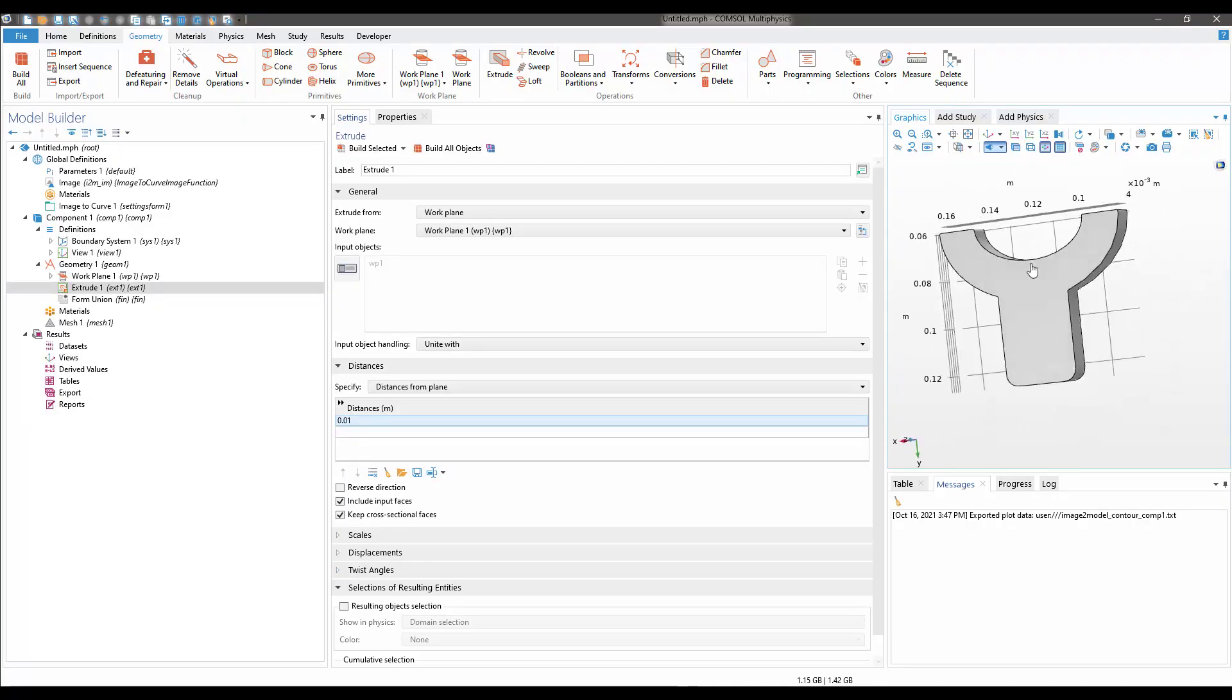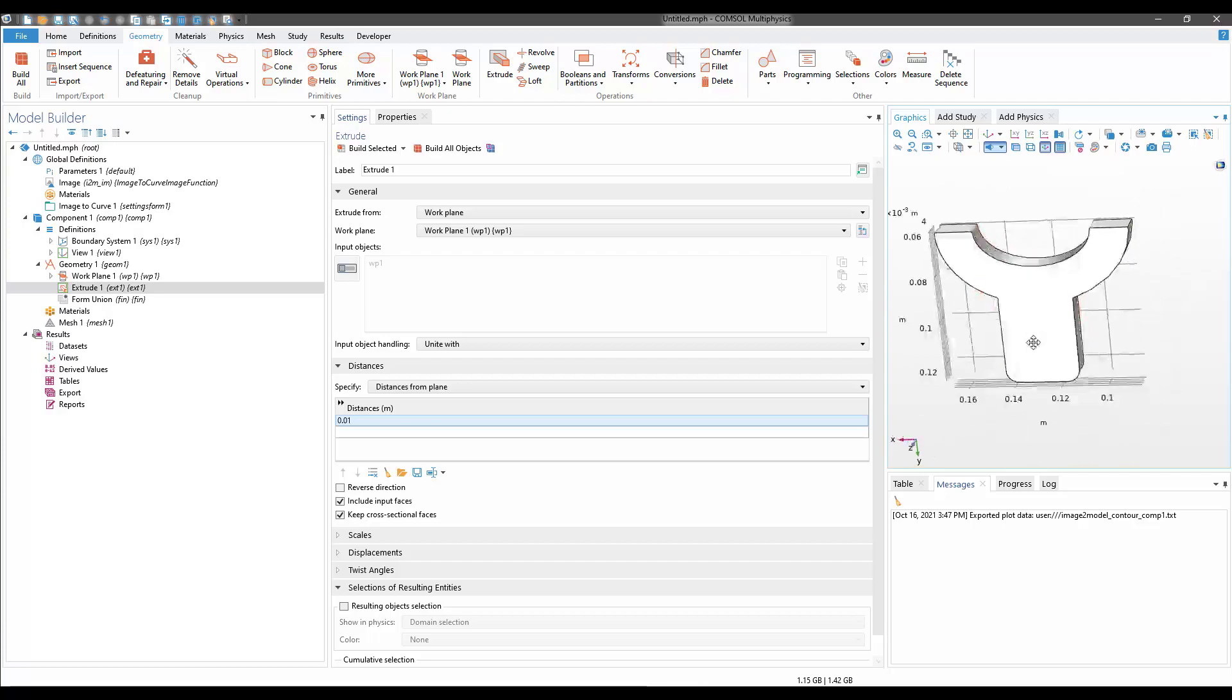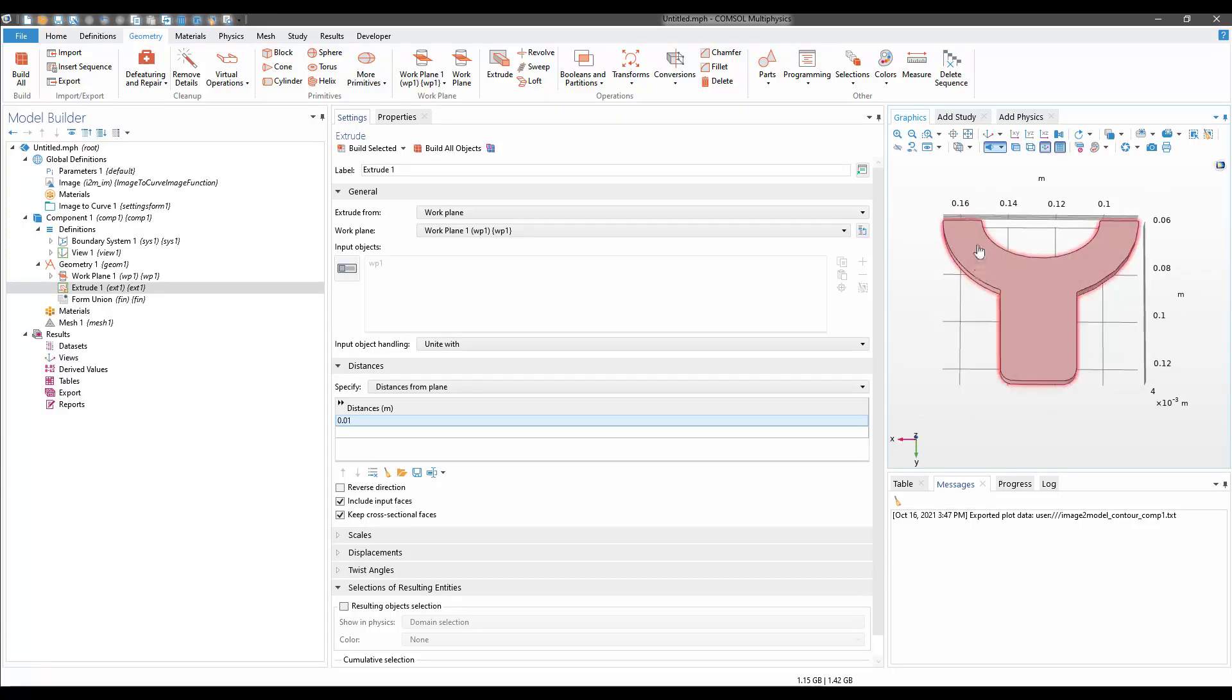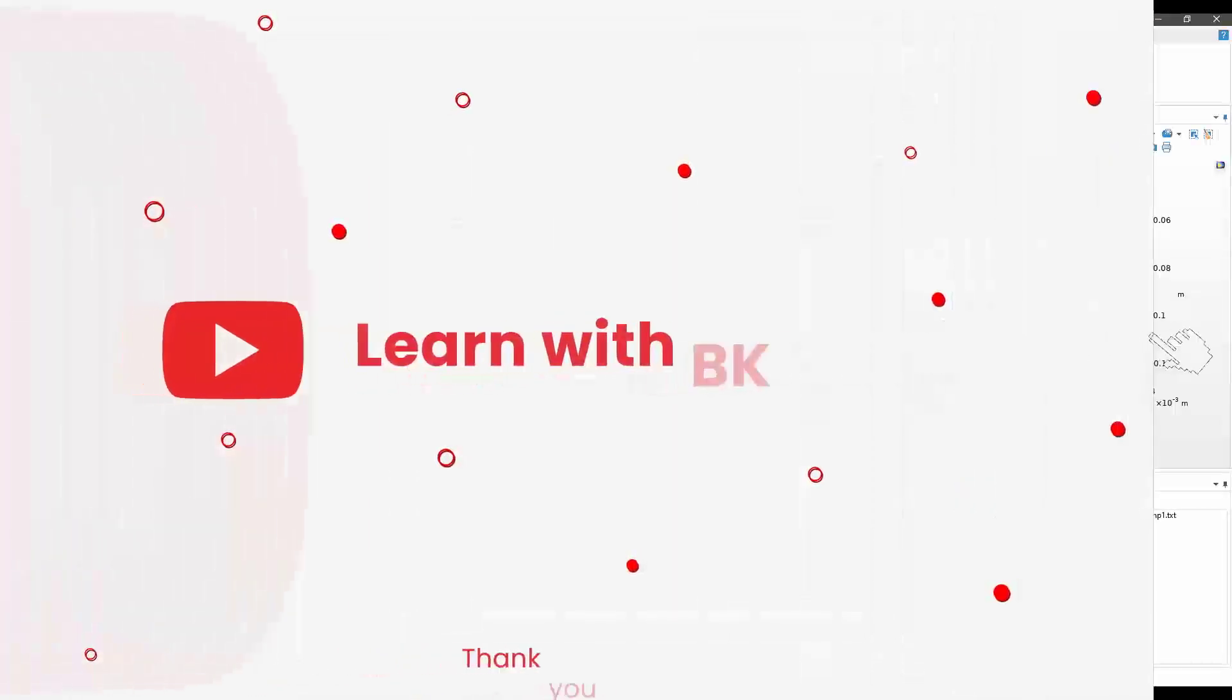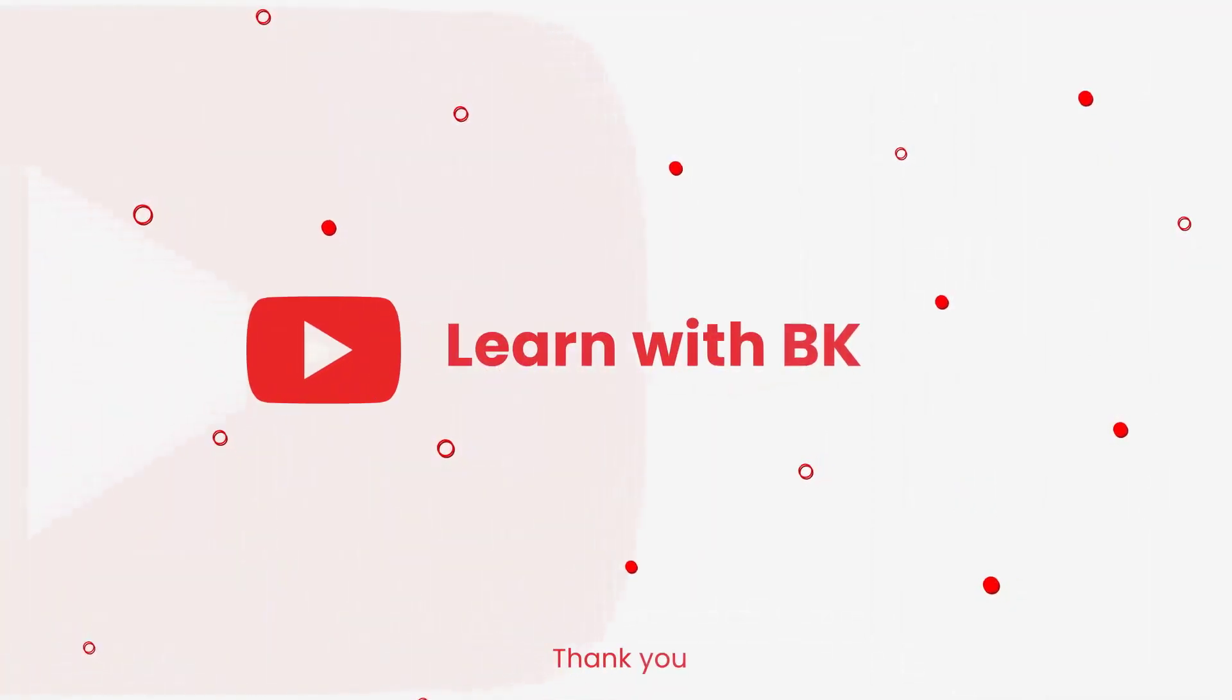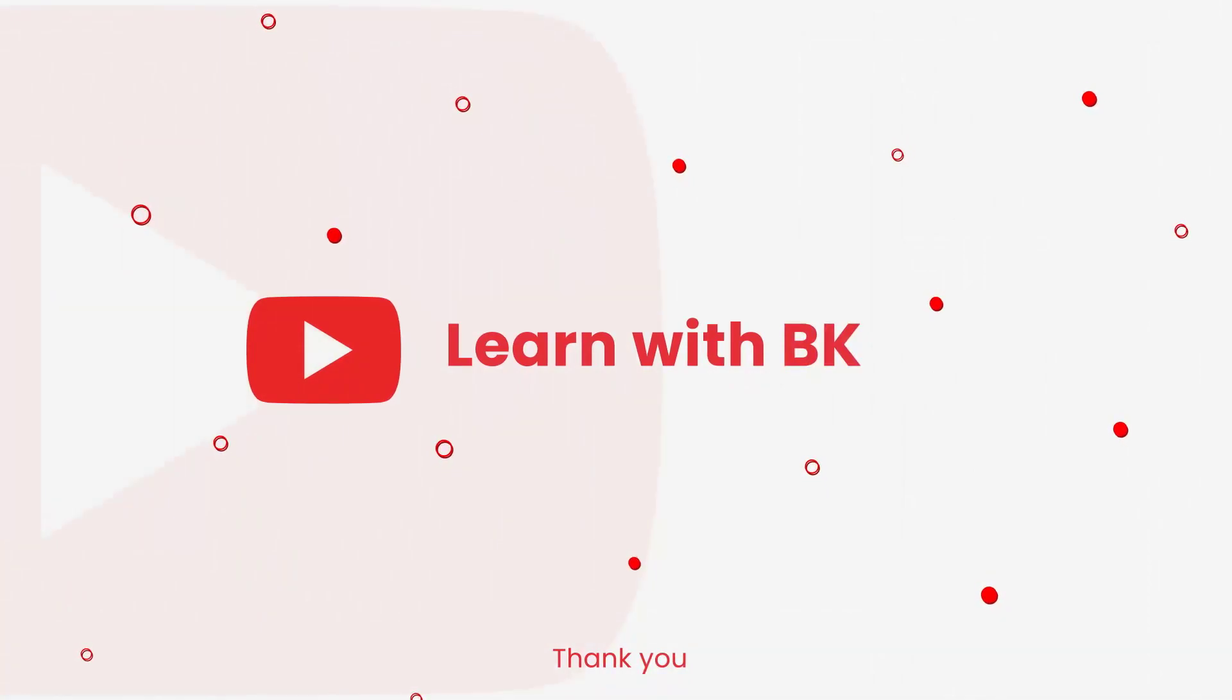That's all for this video. If you found this helpful, you can give it a like and subscribe to this channel for more similar videos. Thanks for watching, have a nice day.